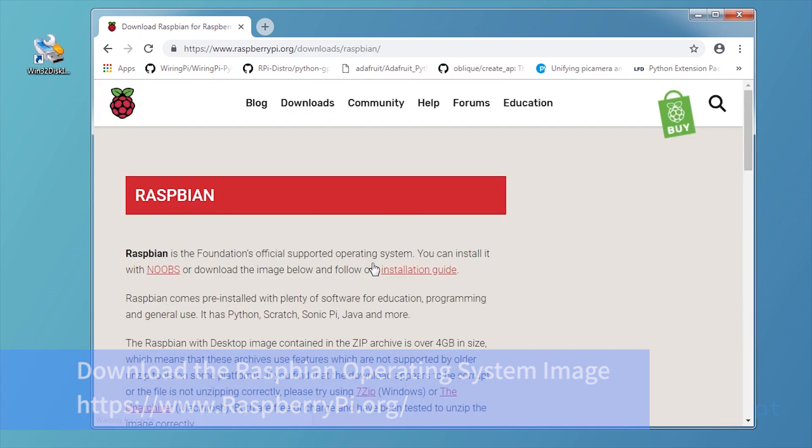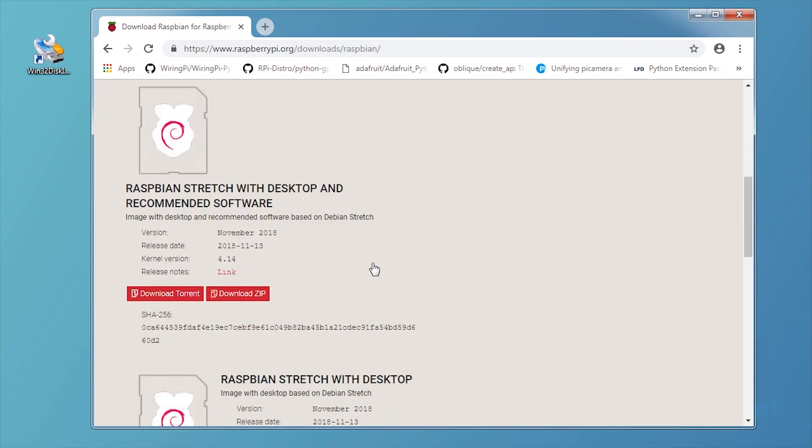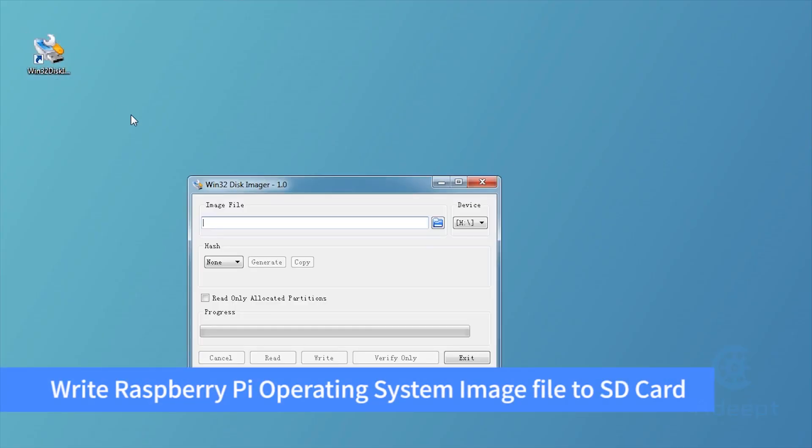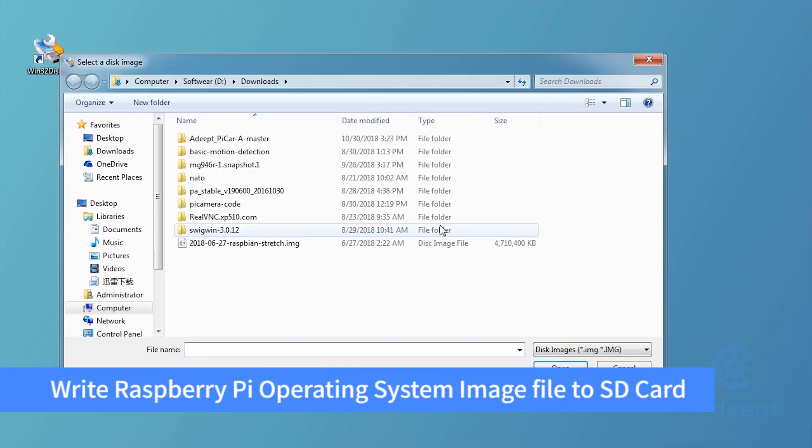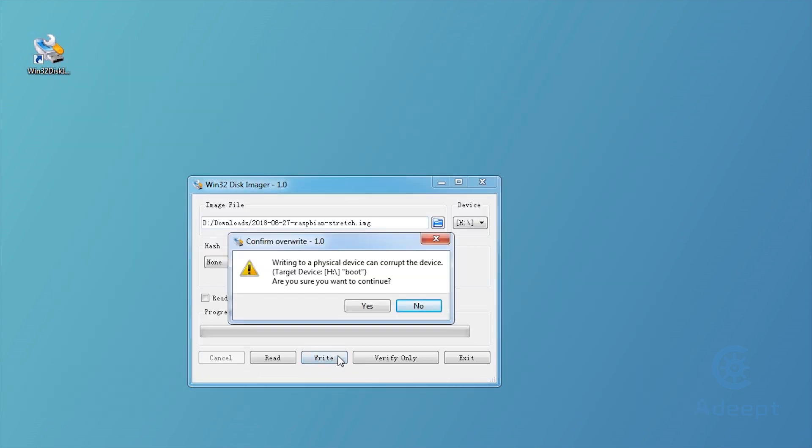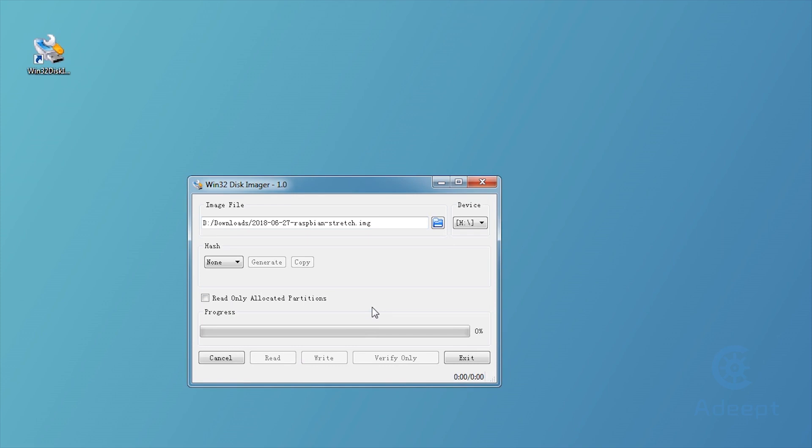After it is downloaded, extract it for later SD card system creation. Insert the SD card into the card reader and connect it to the USB port of the computer. Open the extracted image and click write to write the system.